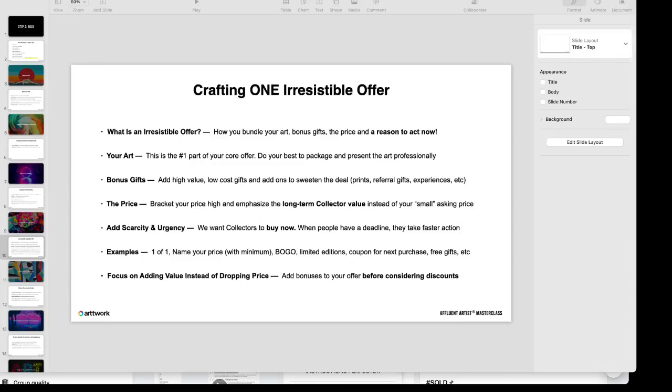Here's an example. We can have one of one, right? That's if you create an original, it's one of one. We can tell people to name their price with some type of order minimum. Something that we've seen a lot of artists do successfully. Let's say if you're selling anything, you may tell a collector, 'Hey, you can buy this, name your price, have a minimum of $50,' and what you will realize is oftentimes collectors will pay much more than a minimum and you'll make a lot more than what it costs you to produce the art.